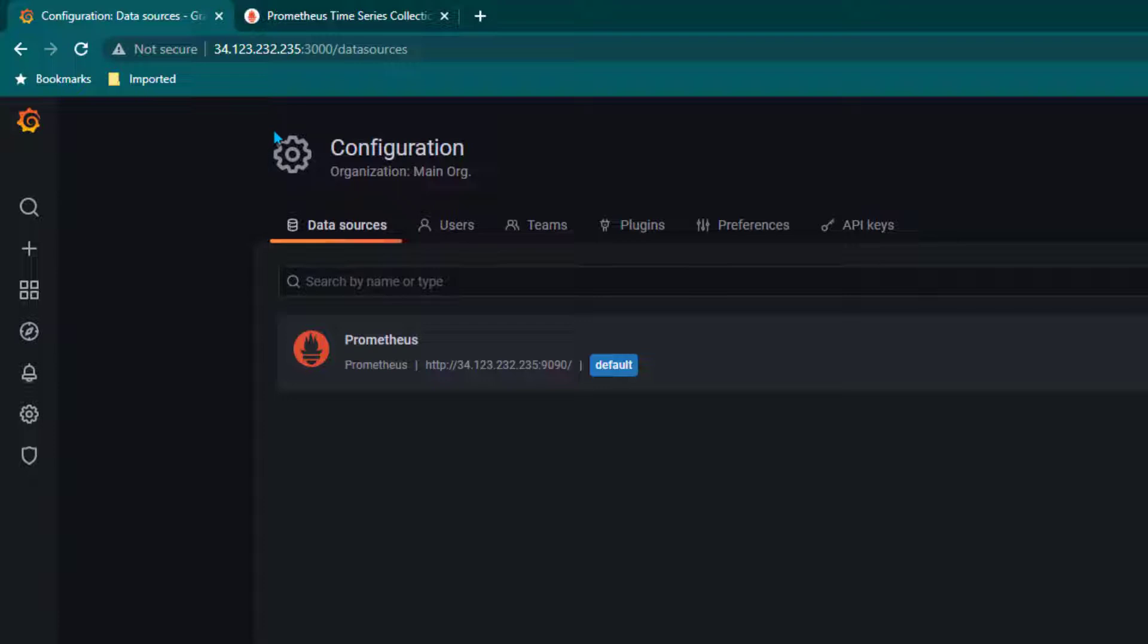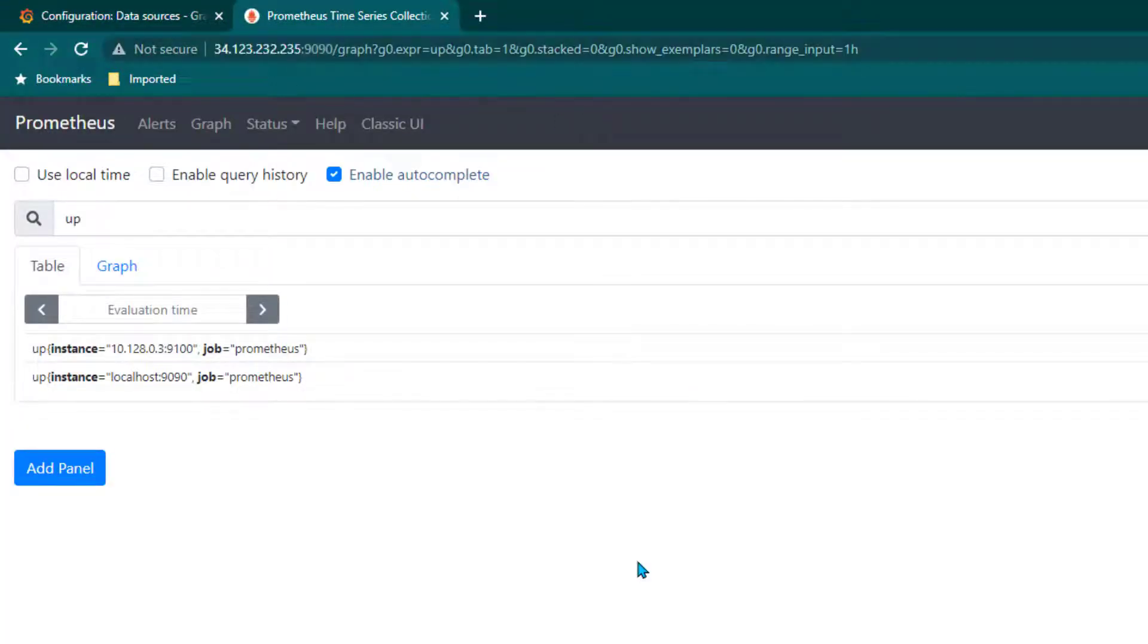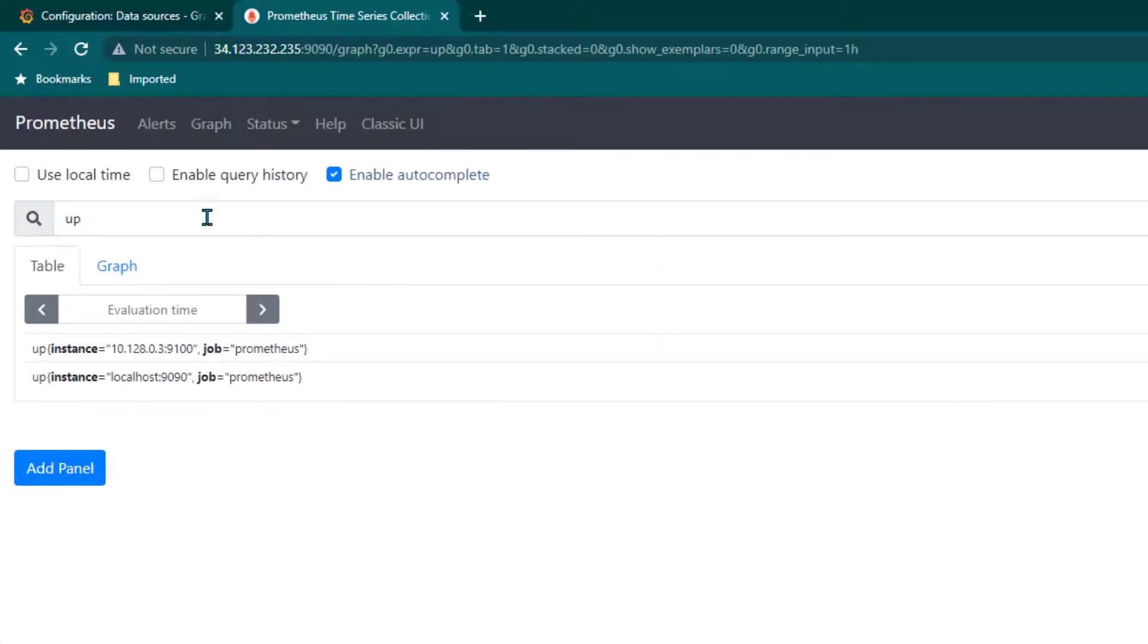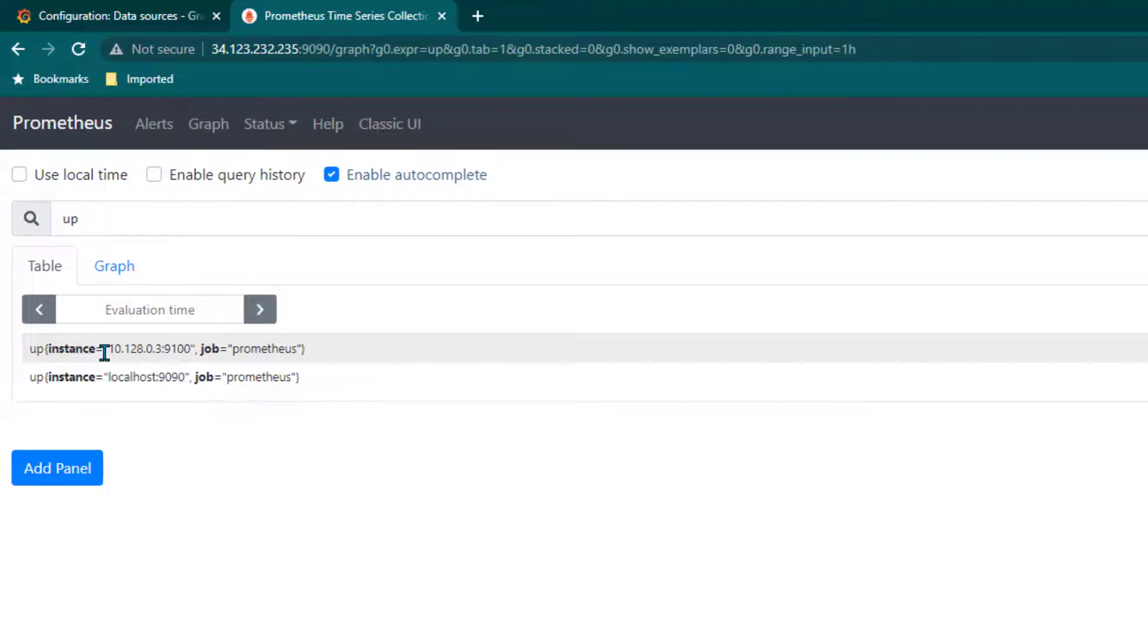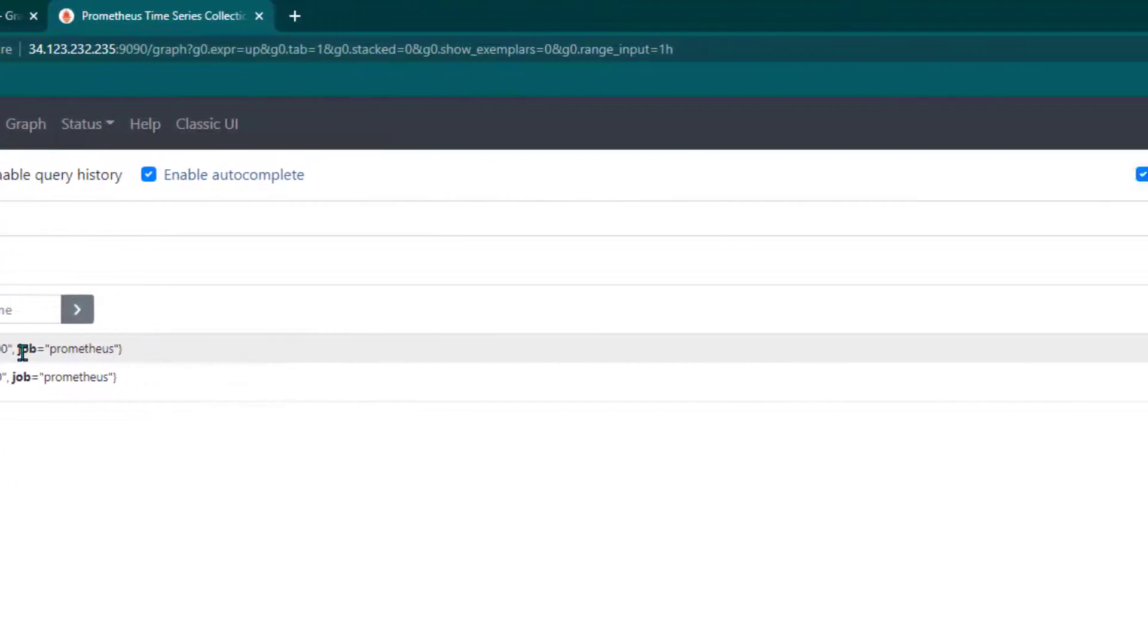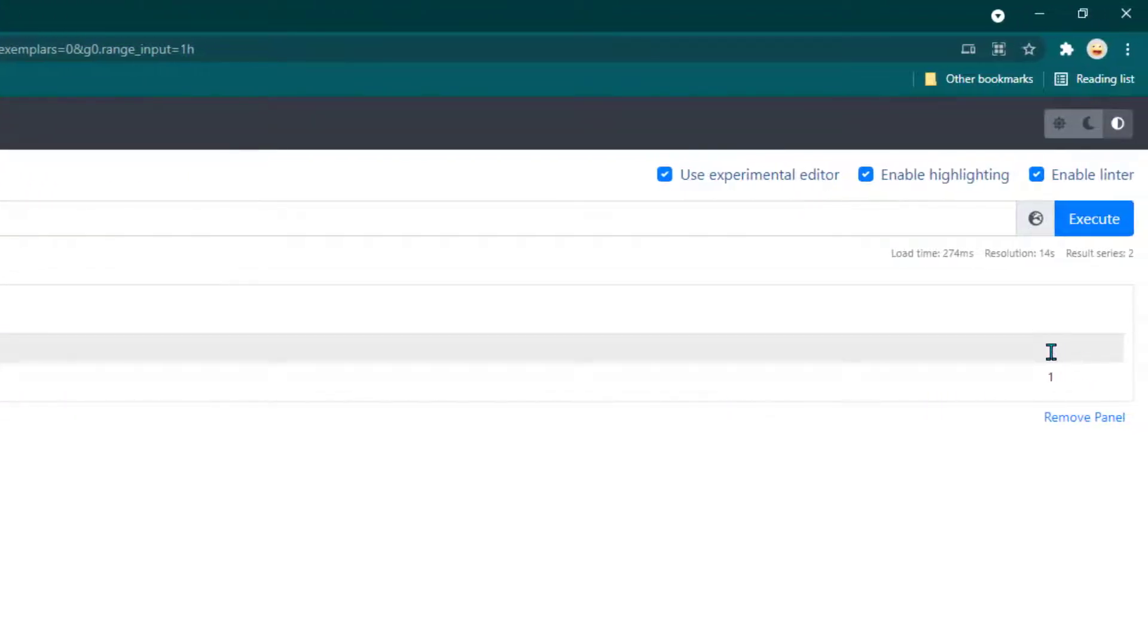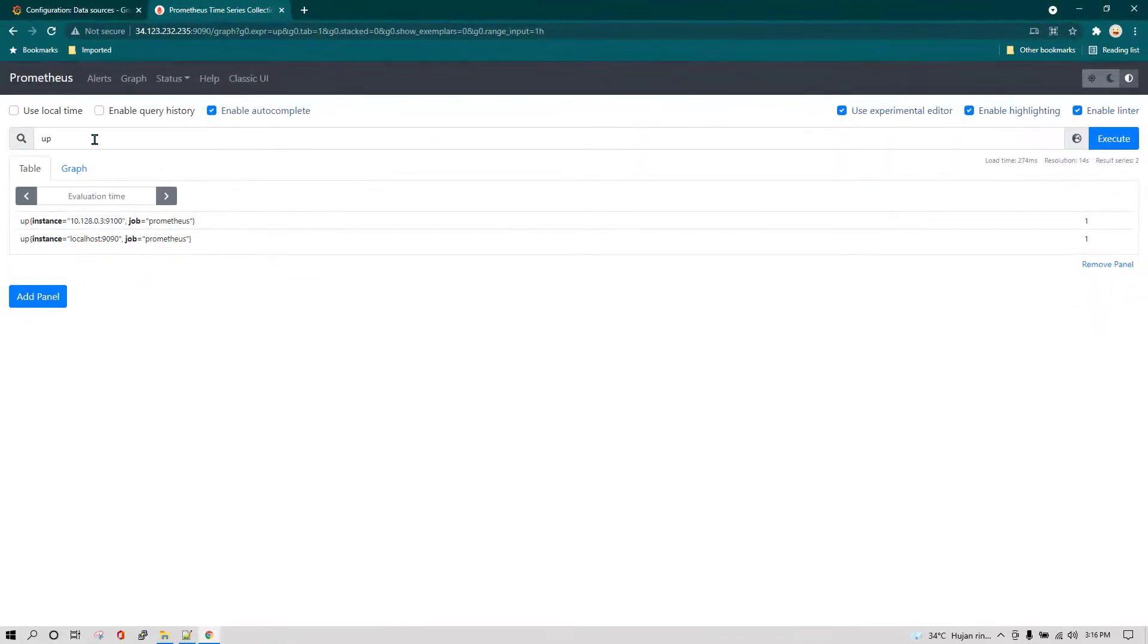Just before we move on, I'm going to go to Prometheus. This is Prometheus graphical user interface. Here I'm going to run 'up' in order to see how many of the nodes are up. We installed node exporter on this node and it's currently showing a status of 1, which means it's currently up and running.